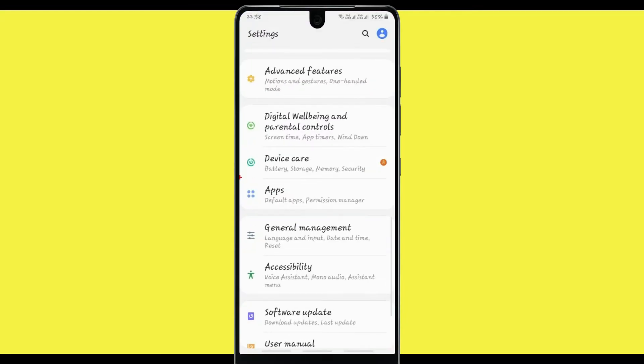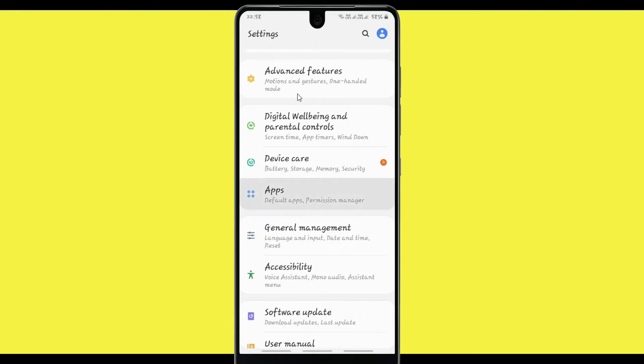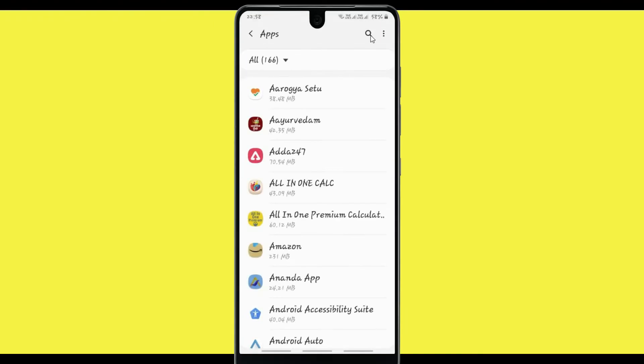Search for the application Adda247, then click on this application.